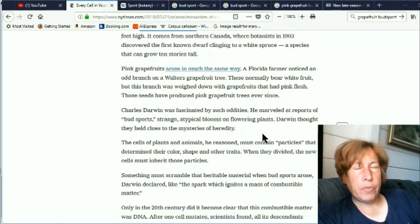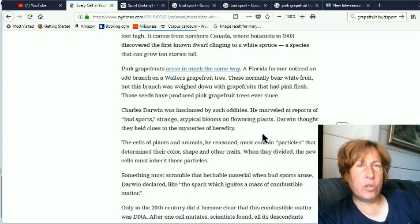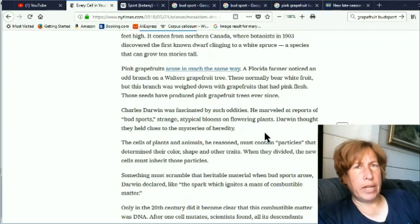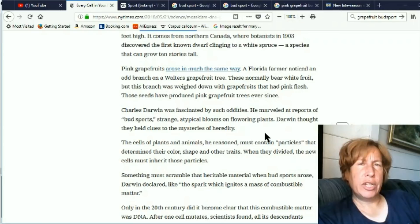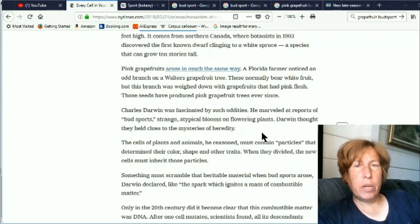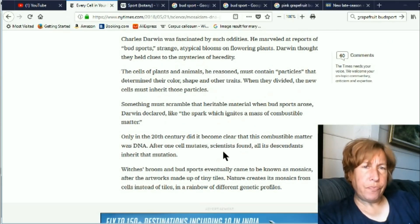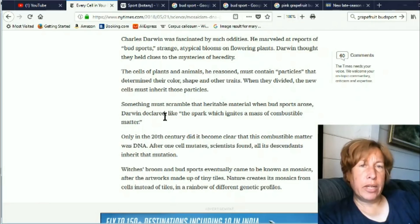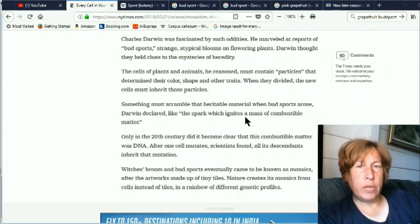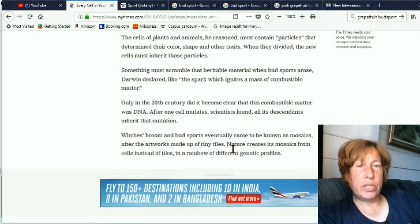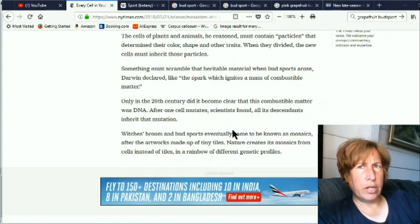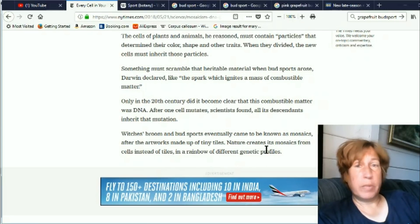In my old timeline, a sport was when a seed grew an unusual kind of plant — a spontaneous mutation in the DNA of the seed — and you'd have an unusual seedling called a sport. But here apparently a sport is a bud sport and it grew right on the plant. Interestingly, they're saying that Darwin even researched these and was curious about these bud sports. In my timeline, Darwin did not research bud sports because they didn't exist.